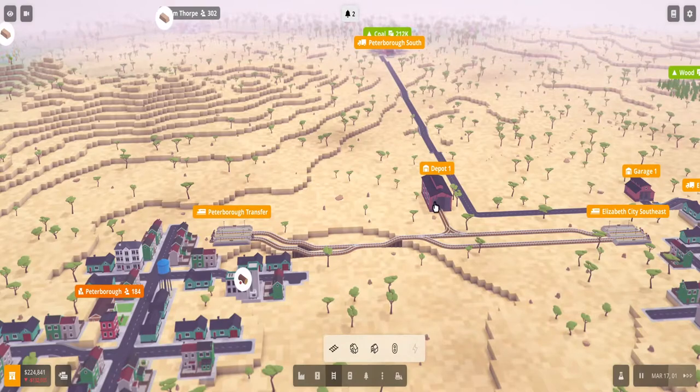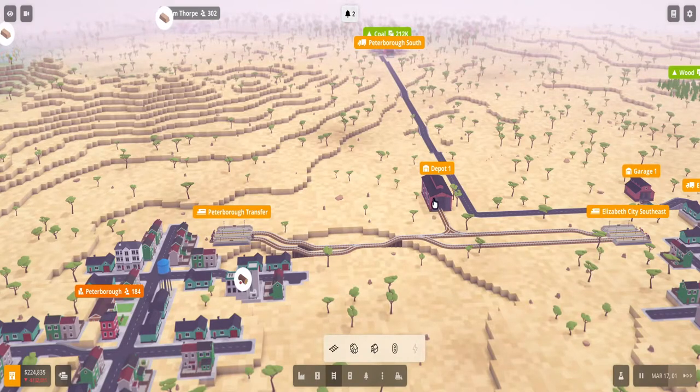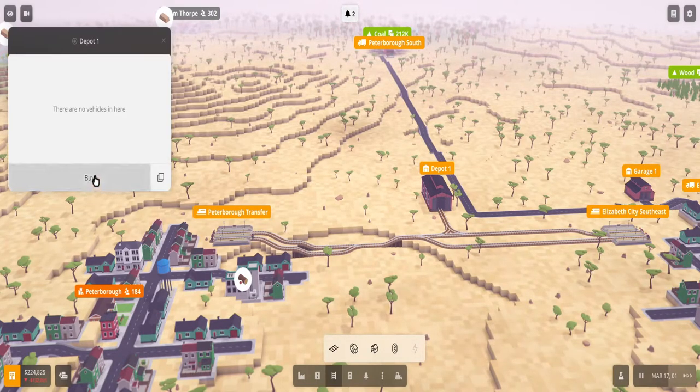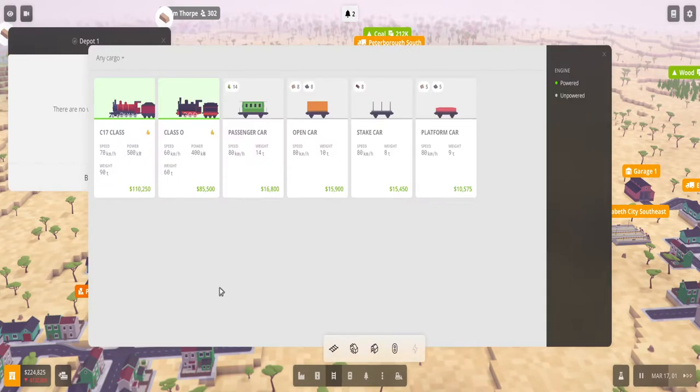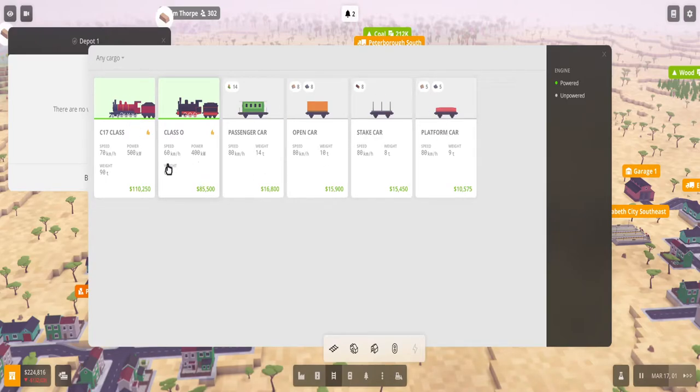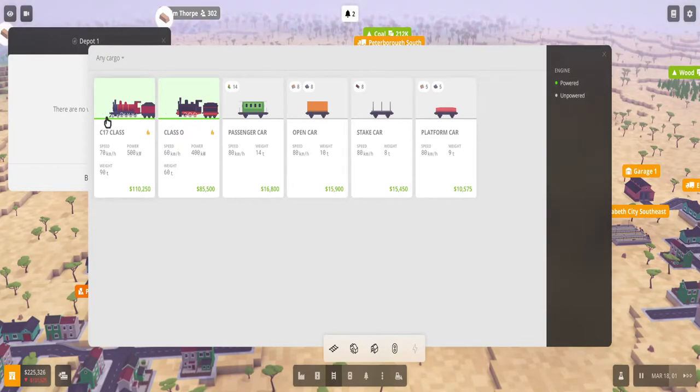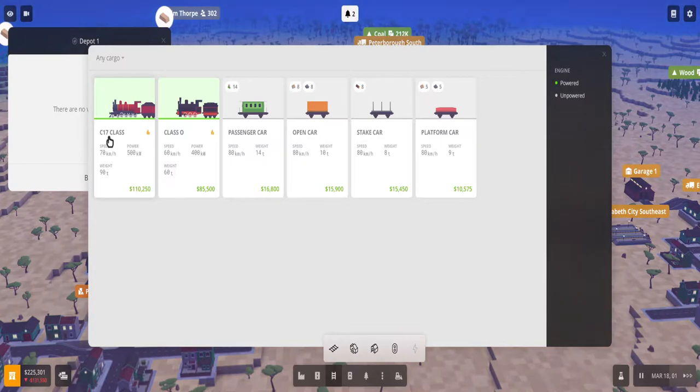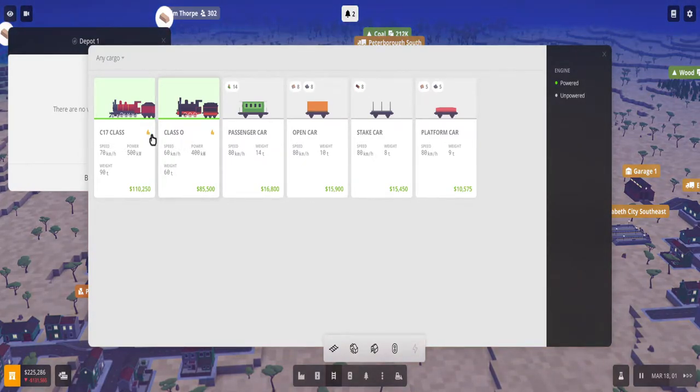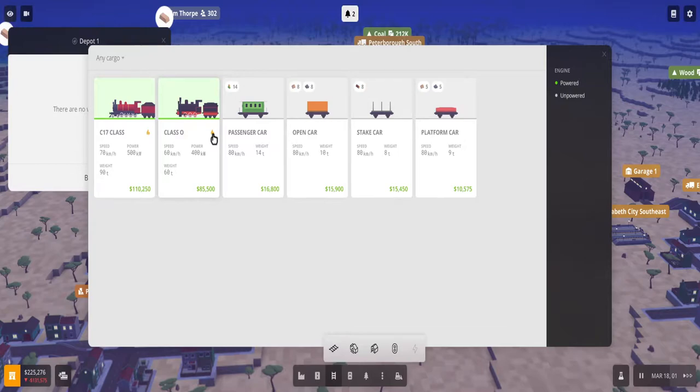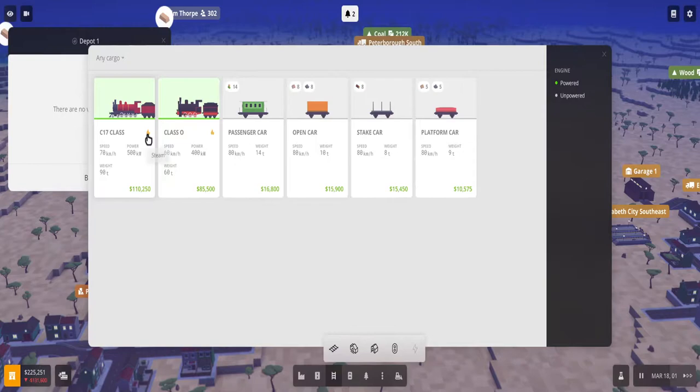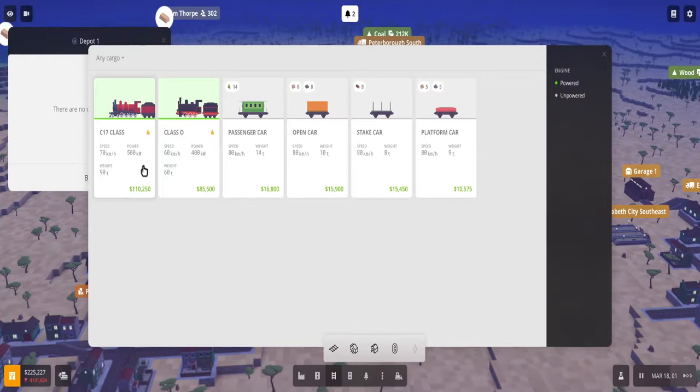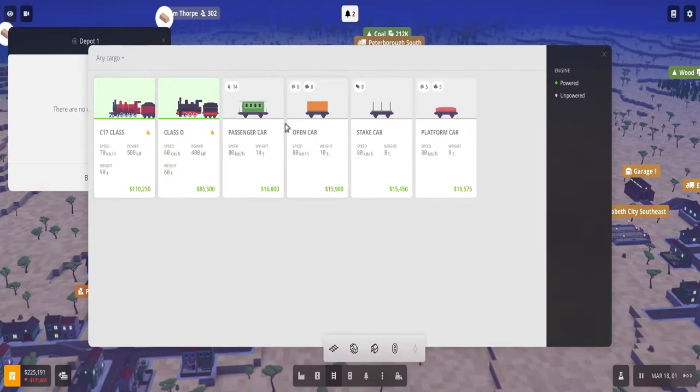And now you can purchase your first train. So you select the depot, you select buy, and then you have all these options. So the first two, the ones in green, are the powered ones, but you can uncheck that as well. So right now I only have c17 and the class o, or the class 0, and they're both steam engines - the way you can find out is by hovering above it. Eventually you can upgrade with research to diesel powered and then electric powered. And you can see this one has a higher speed, it has more power, and it can carry more weight.